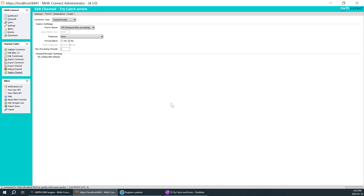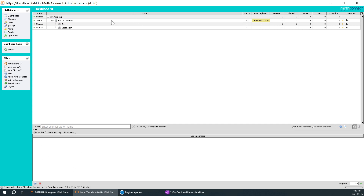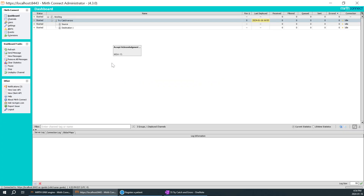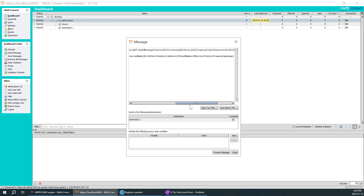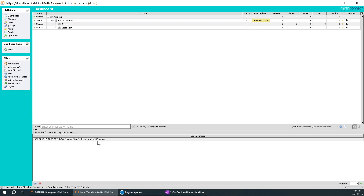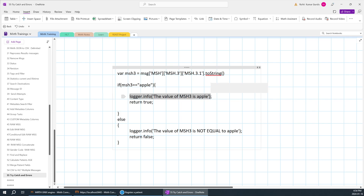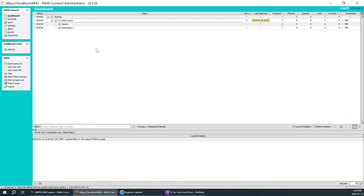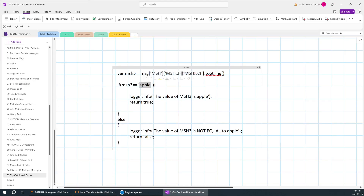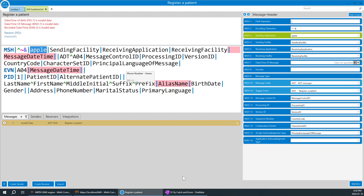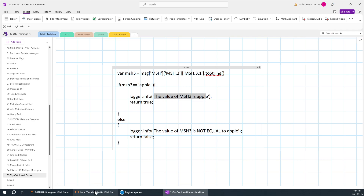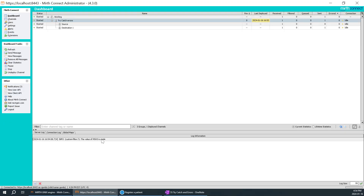I'll save the changes and deploy. The server log is clear and message count is zero. I'll copy the apple value, paste it in, and send the message to process it. In the server log you can see: 'the value of msh3 is apple.' The logger.info is logging information to the log, and the message has been sent and transformed through the filter because 'apple' matched the condition.